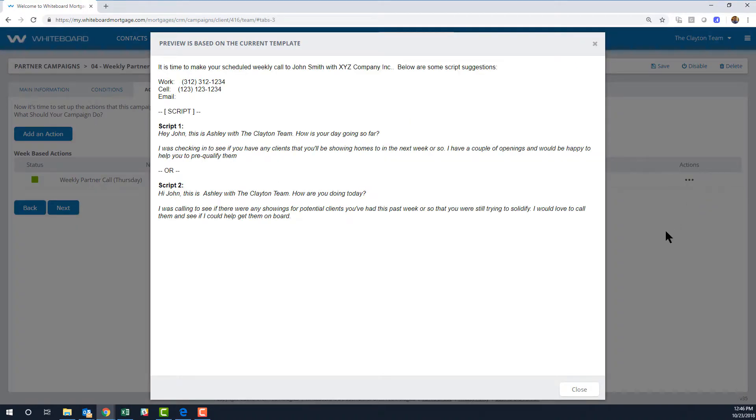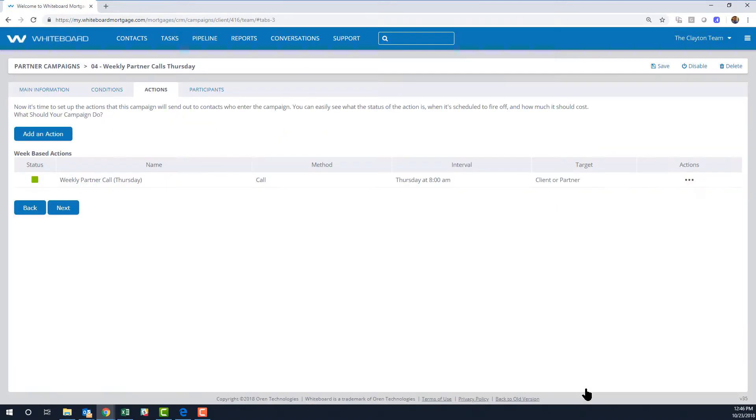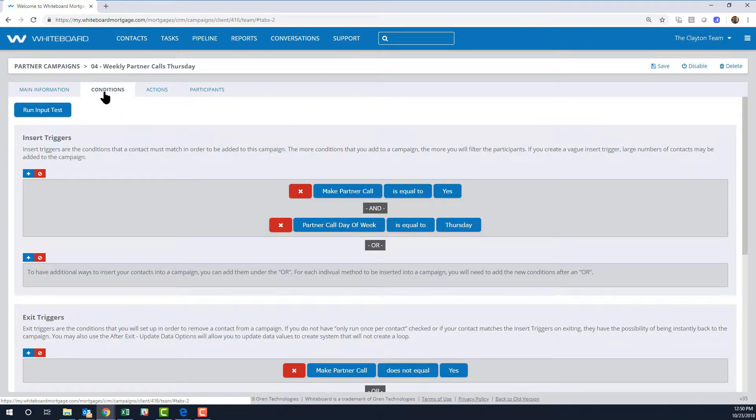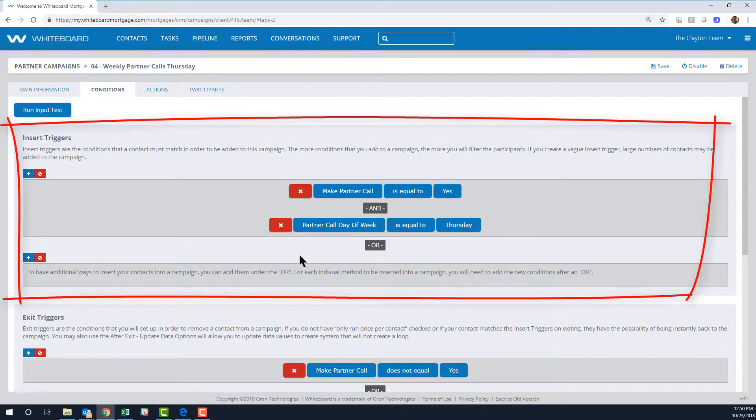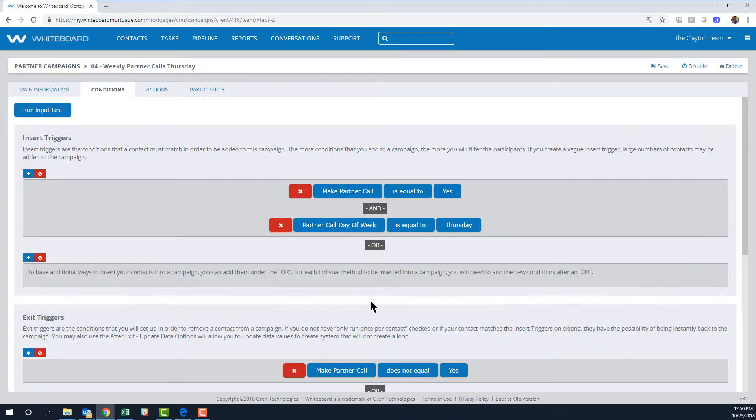So you might be asking, how do I get someone out of a campaign? Well, you typically don't need to worry about it—the playbook's doing that work for you. Let's go back to that Conditions tab and I'll show you what I mean. A minute ago we looked at what it takes to get someone into the campaign: yes and Thursday. Remember, these are called insert triggers.